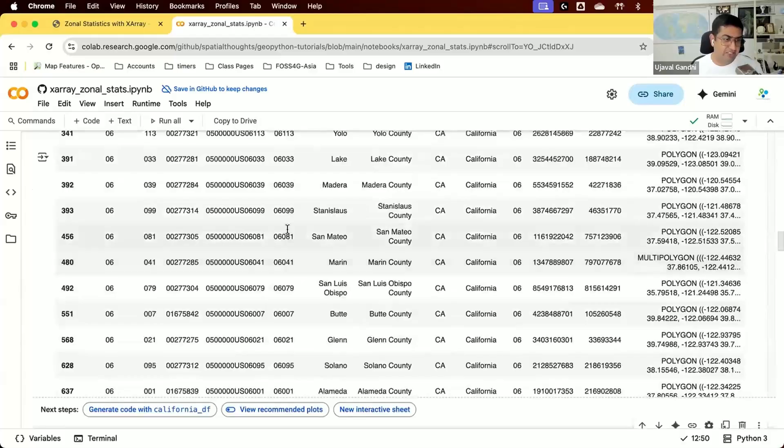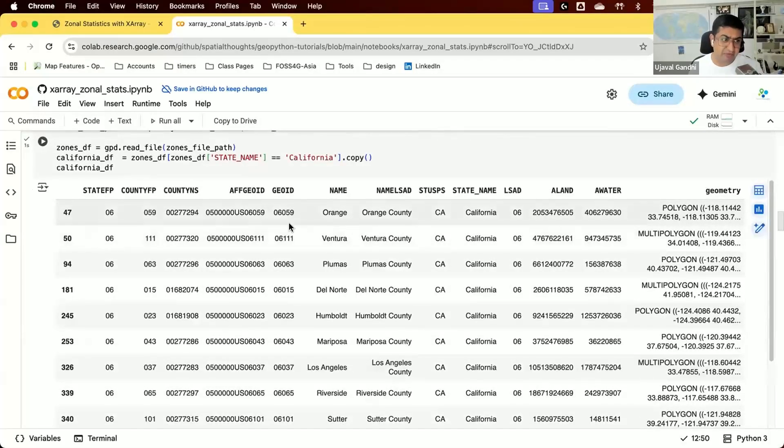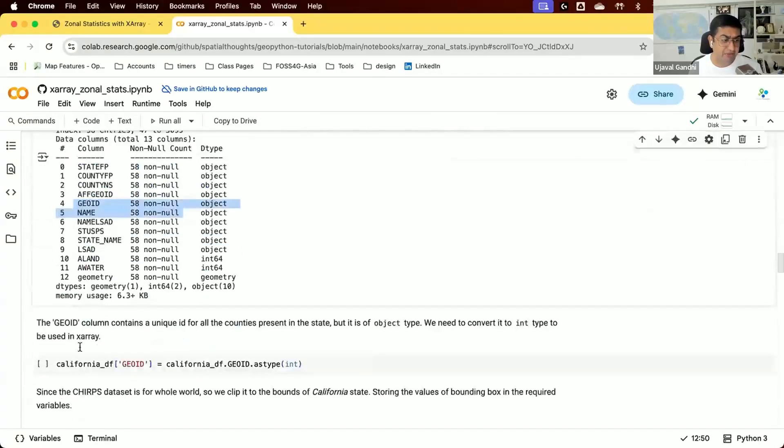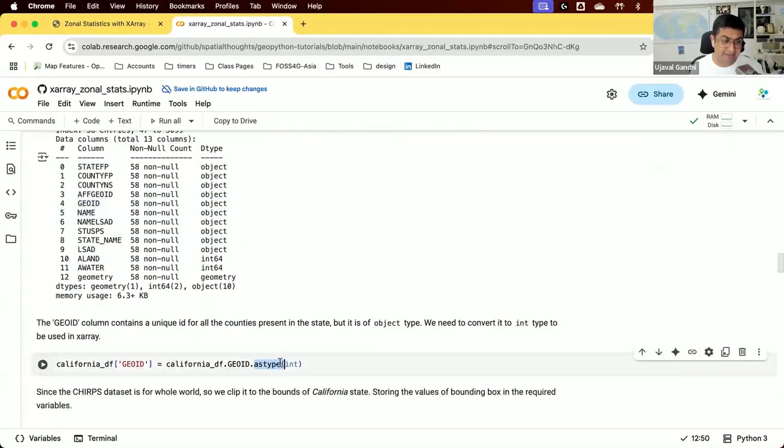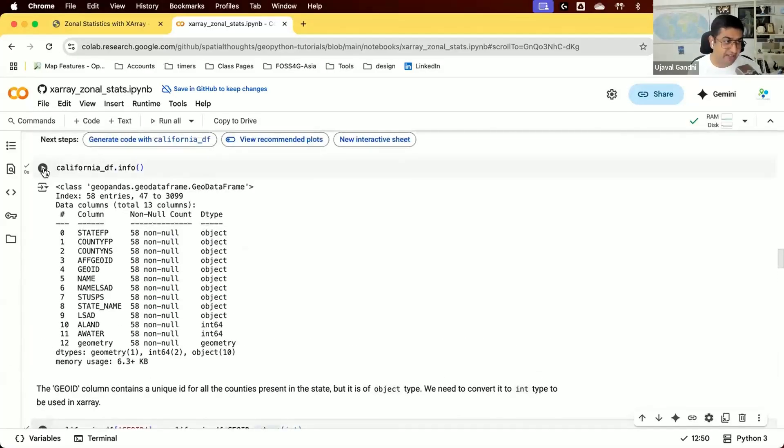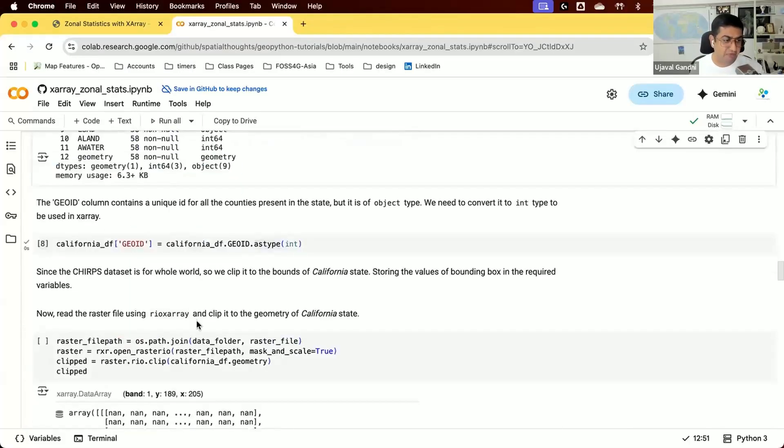This column contains the unique IDs for each polygon. We're going to convert it to integer data type using the astype function, which is a pandas function for converting data types. We override the GeoID column with the new data type. Now if we look at the info again, the GeoID column is now an integer.